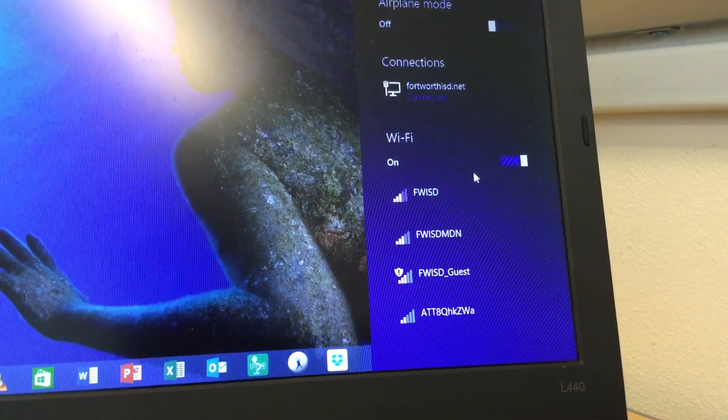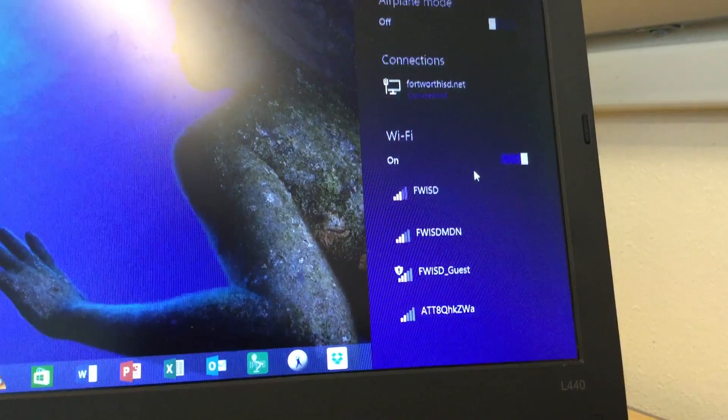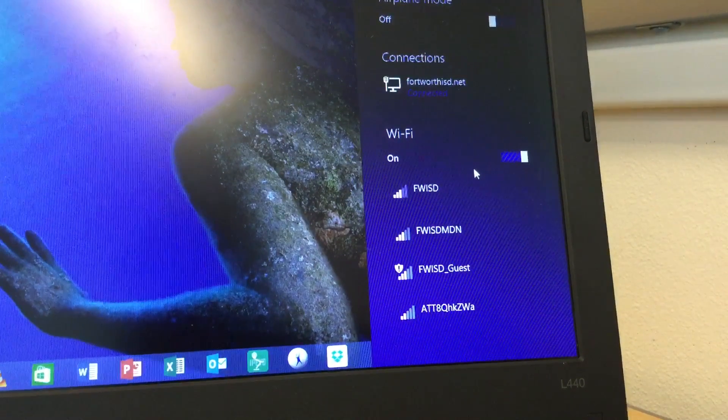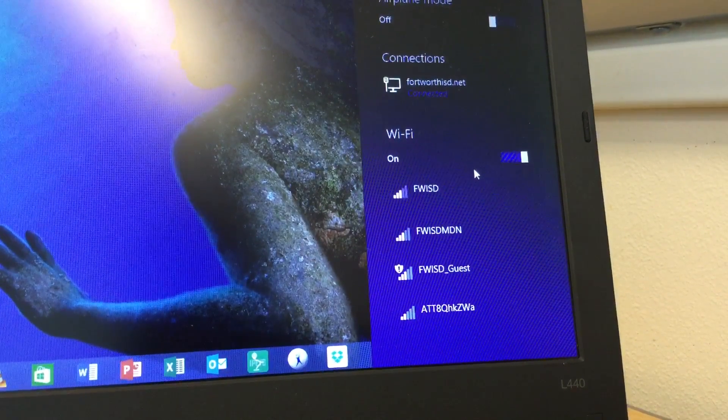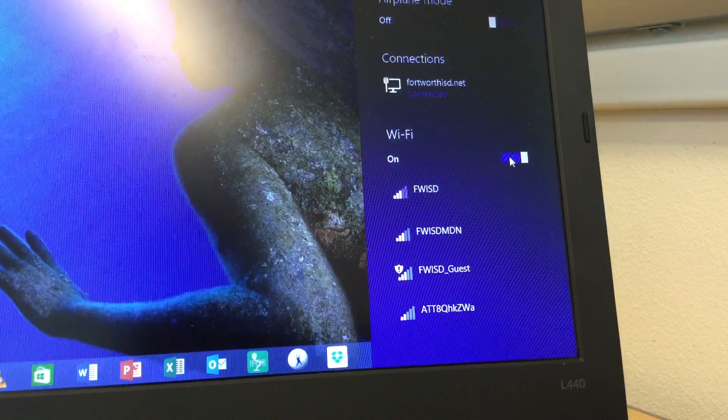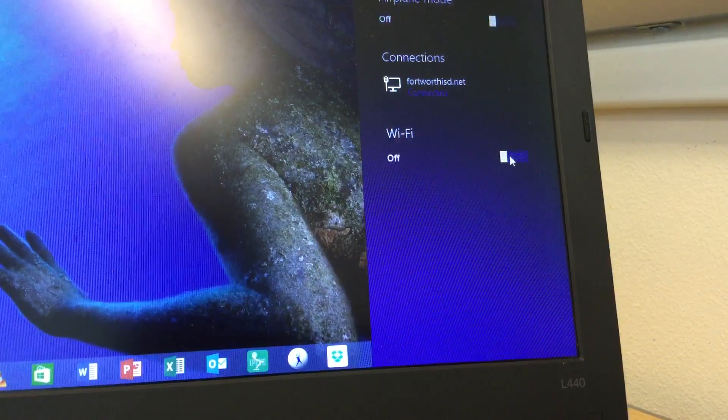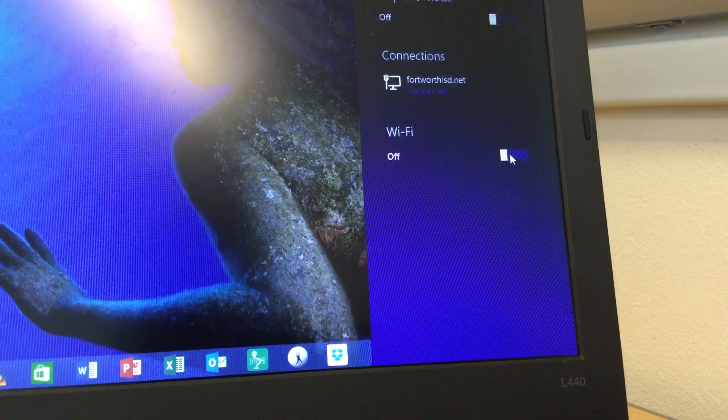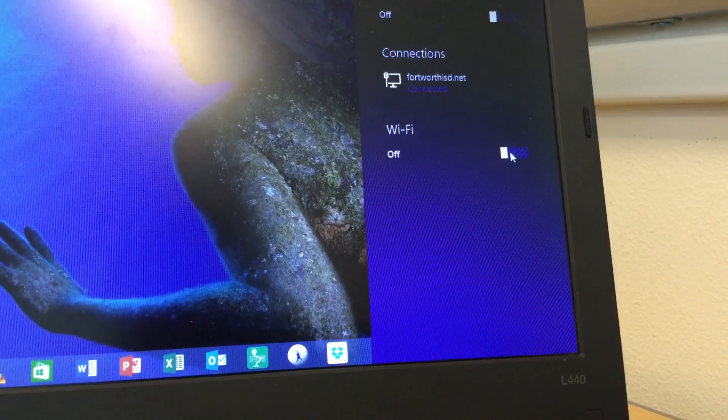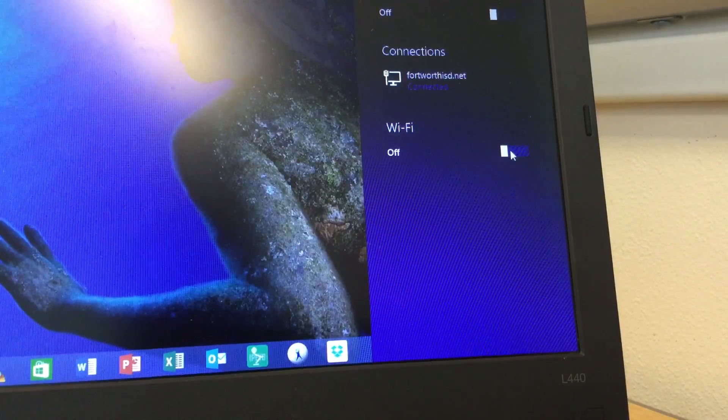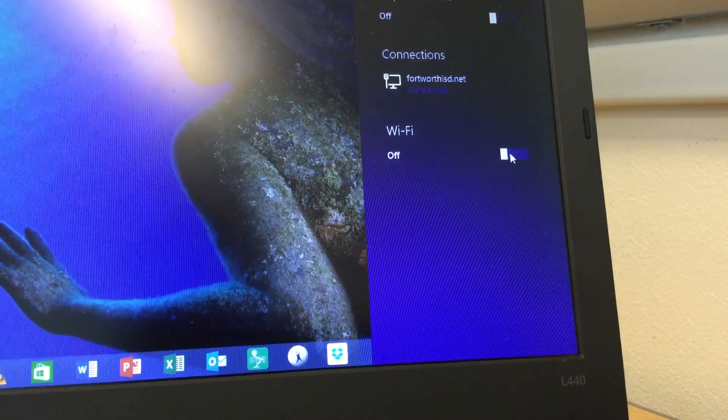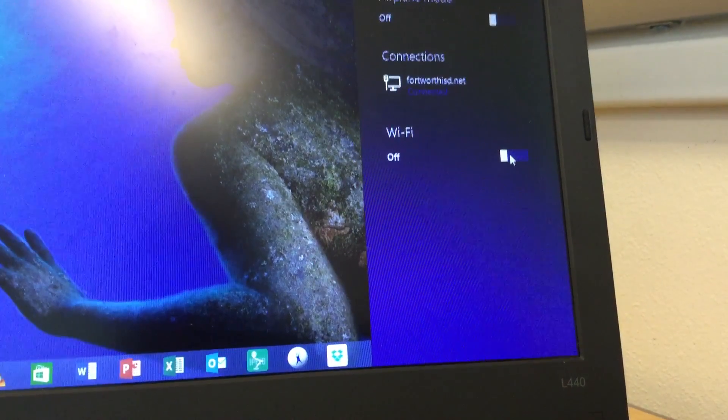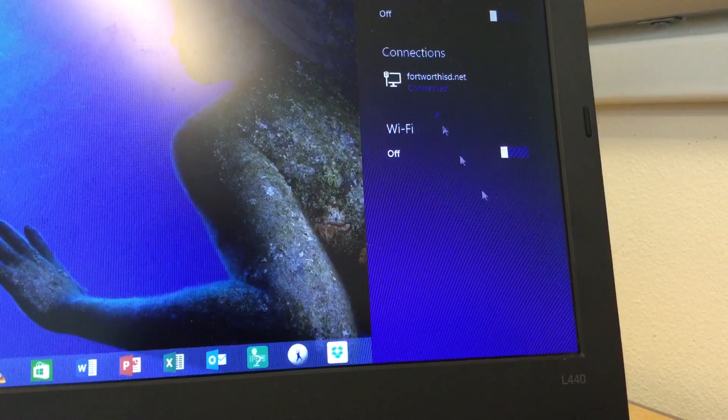So the best thing to do, because our Wi-Fi bandwidth is so limited, is you just take your Wi-Fi and click it to turn it off. That way when you boot your computer up, it won't try to default to Wi-Fi and will only default to your wired connection.